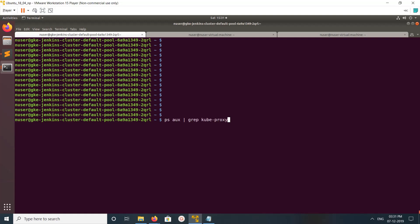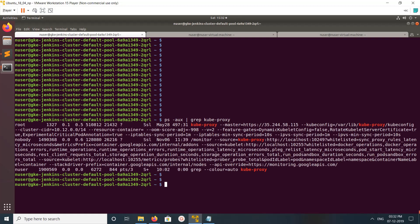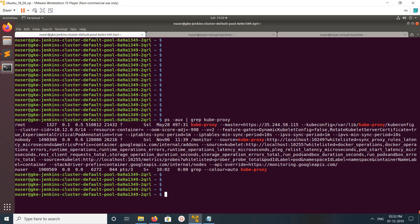We can run this command: ps aux grep kube-proxy. You can see the kube-proxy process is running and this is the process already.